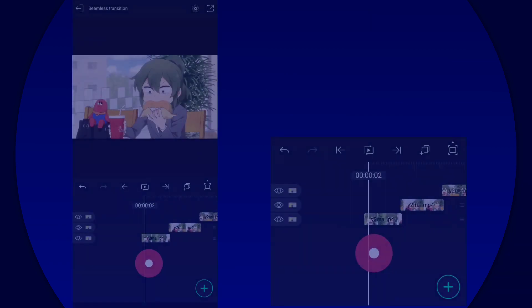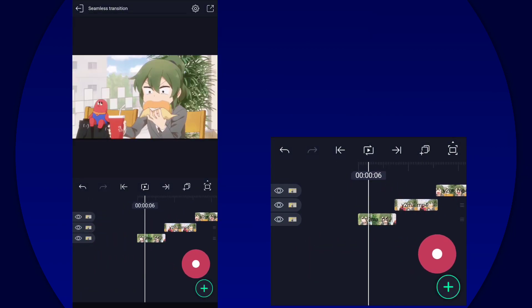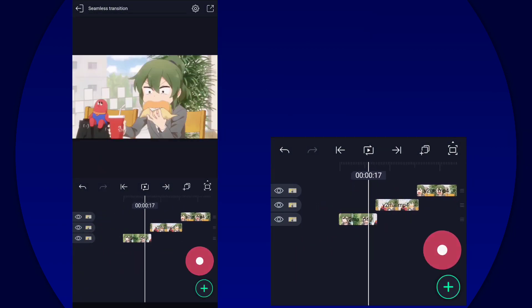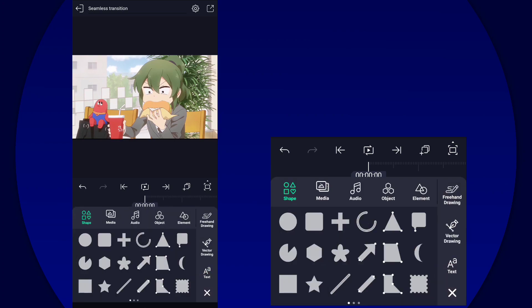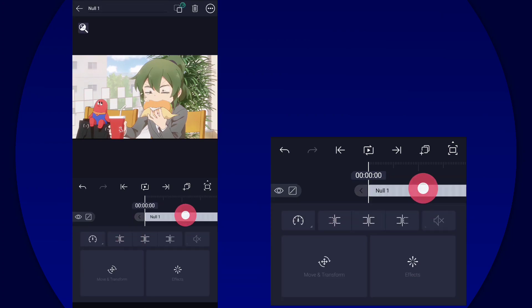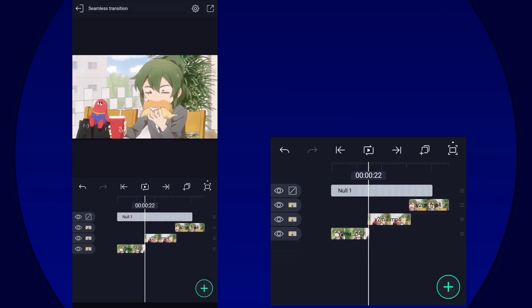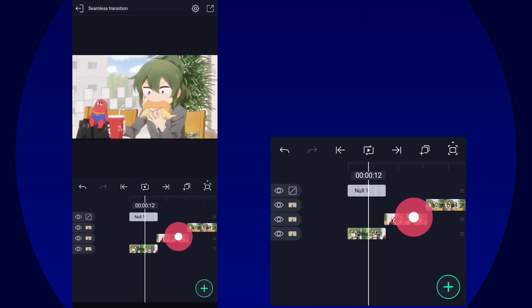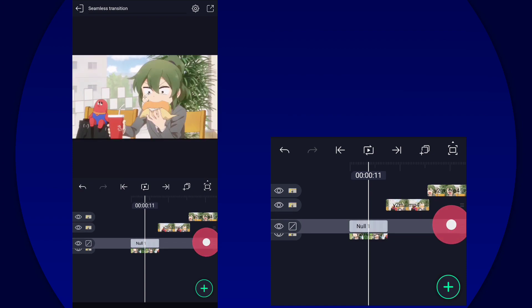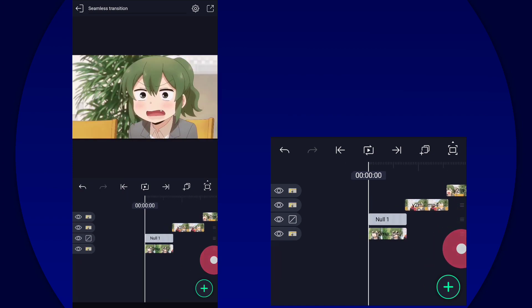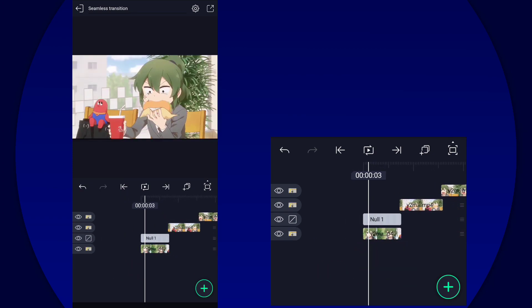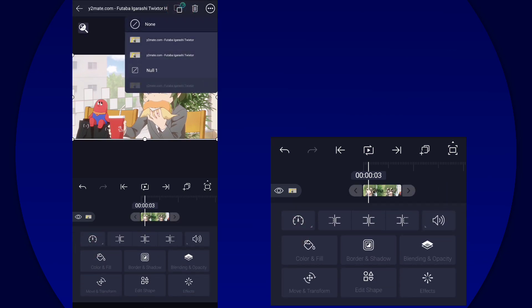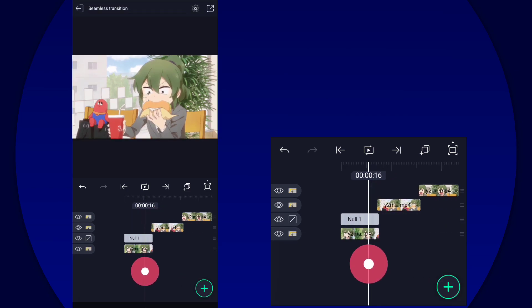All right, first and foremost your clips of course, and then we're going to focus on the first clip first. So add a null layer and make sure the null layer is the same length as the first clip. Once you've done that, you're going to parent the clip one to null one layer.